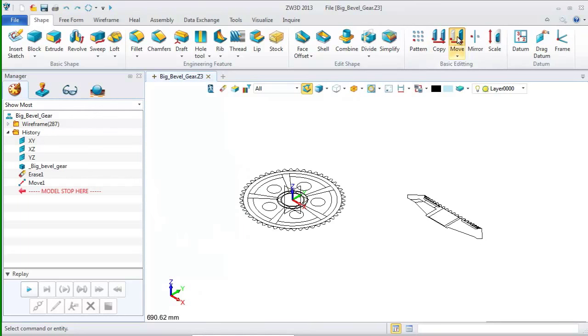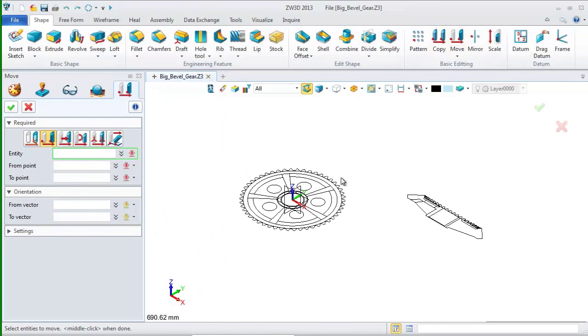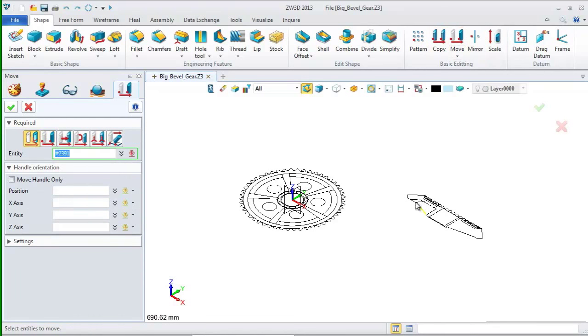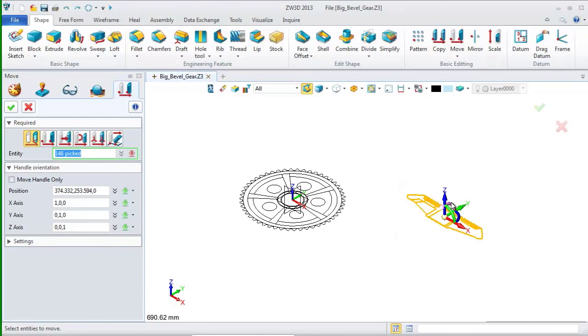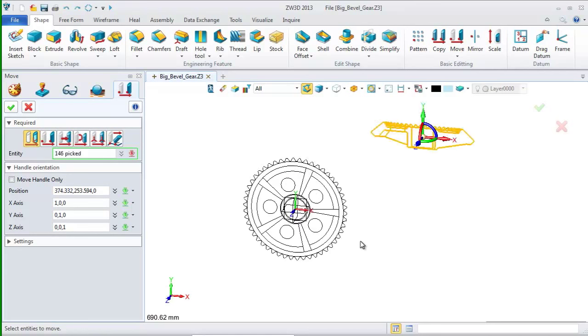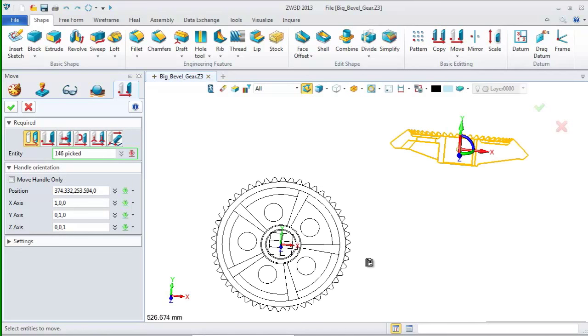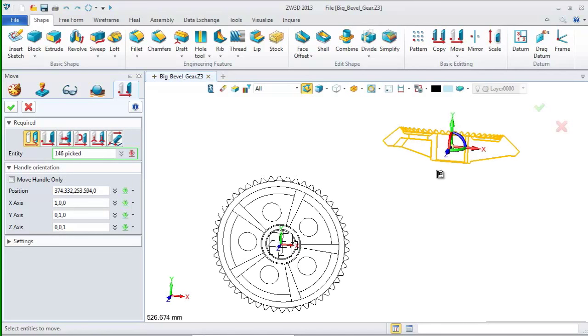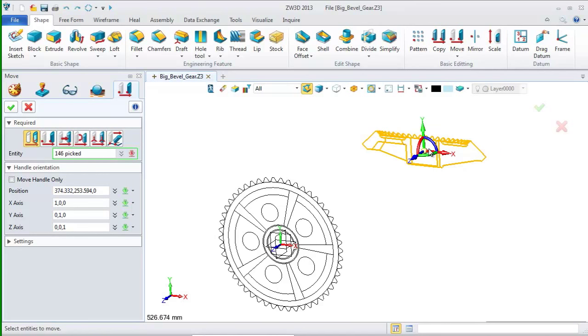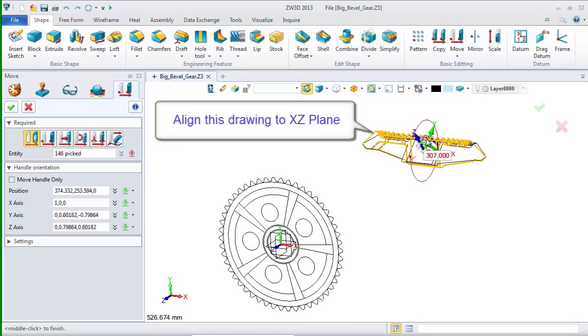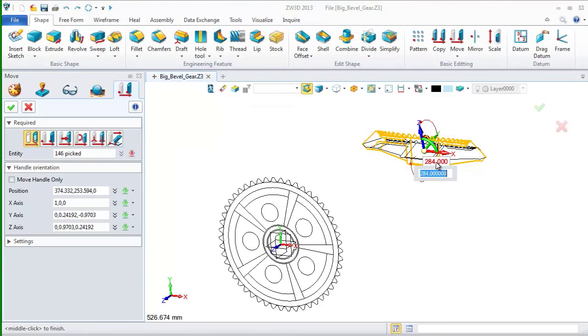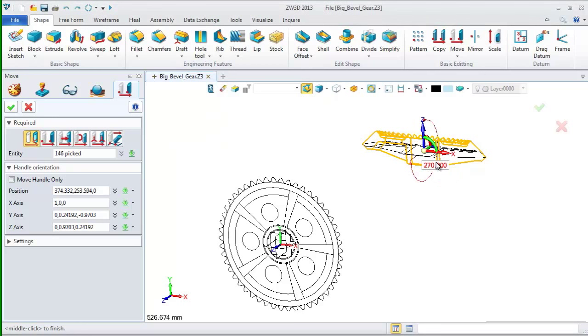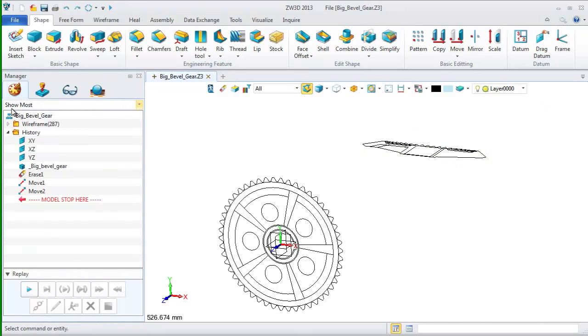We use the move command again. This time, we pick the first option and choose all the elements of the smaller one. Switch to top view. Then, align this drawing to XZ plane. Input angle here, 270. Click OK.